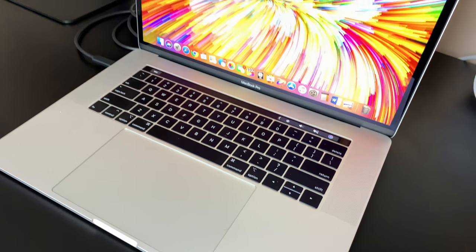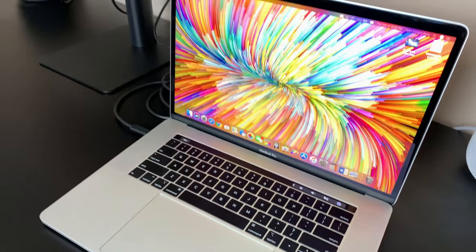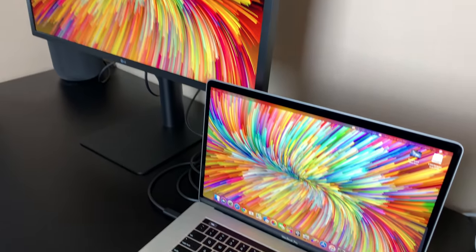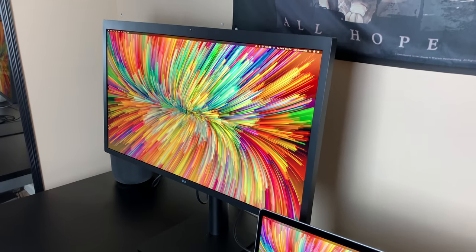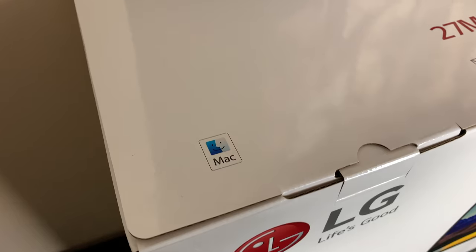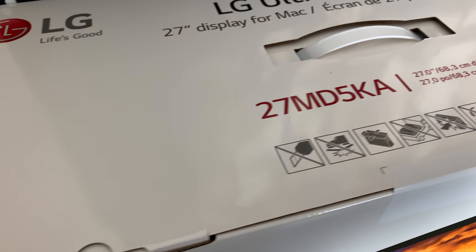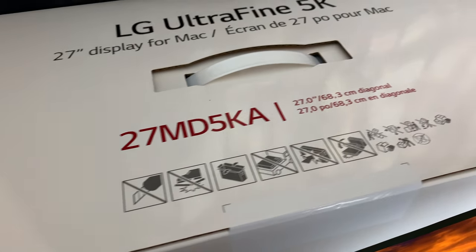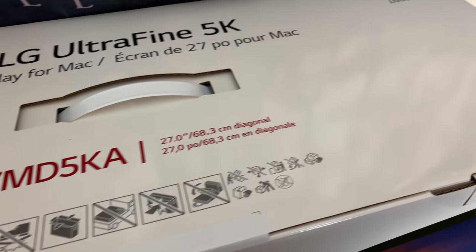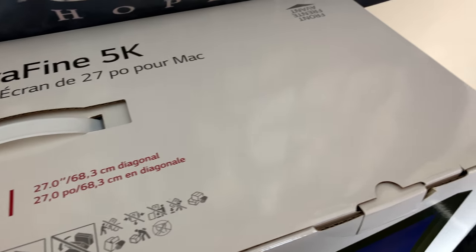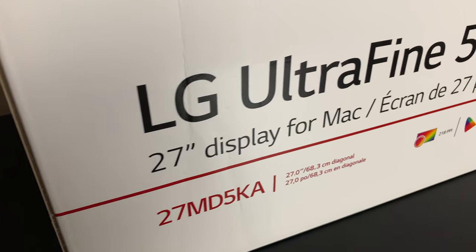This one is kind of cheating though since Apple does sell this product, they just don't manufacture it. It's the LG Ultra Fine 5K display that comes in at $1,300 that is just jaw-dropping.